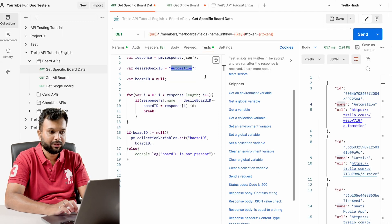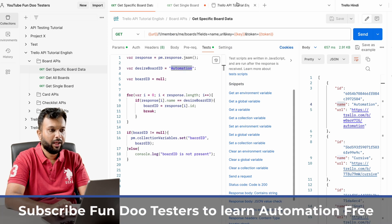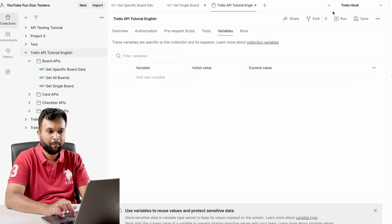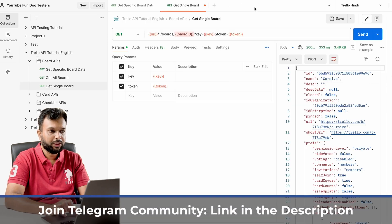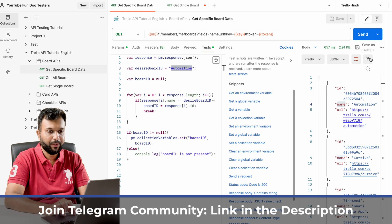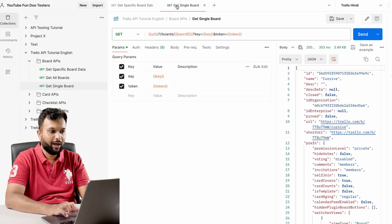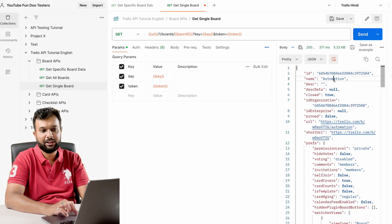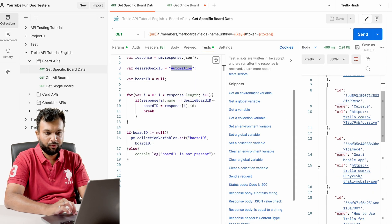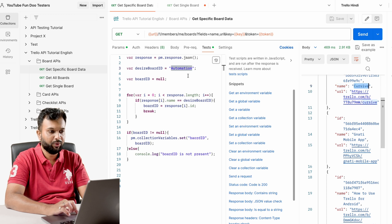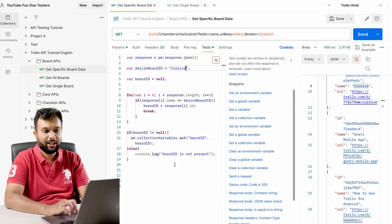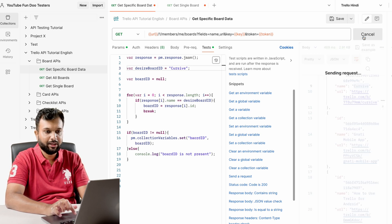I save this, go to collection-level variables, delete the existing data, and save. Then I run the API. It should now fetch the automation board data. If I change the desired board name — for example to 'cursive' — and send, the for-loop will check whether that board name is present and return the correct ID for 'cursive'.